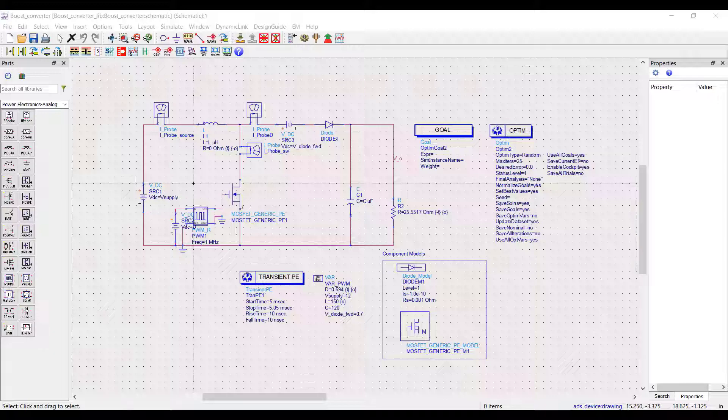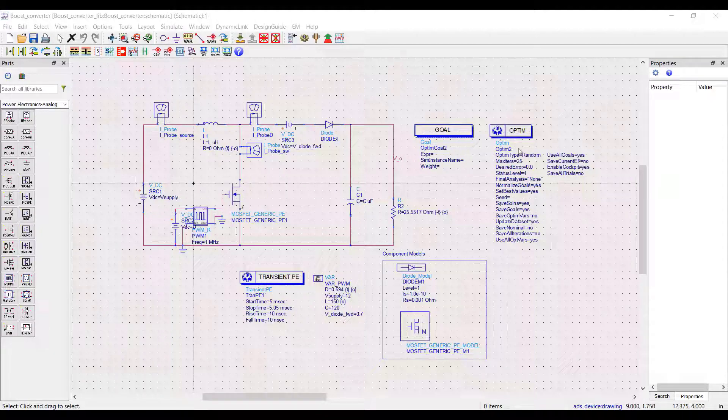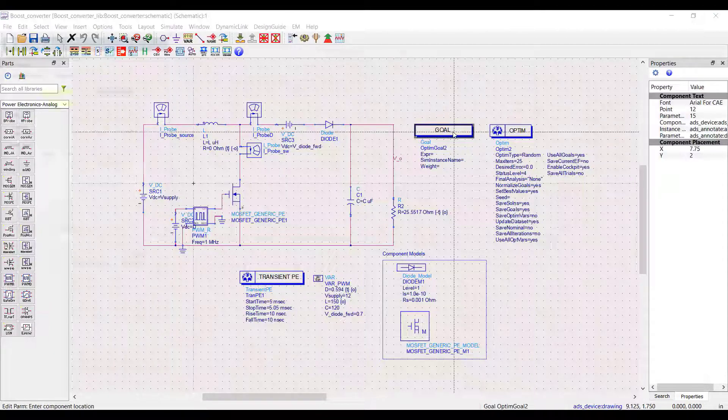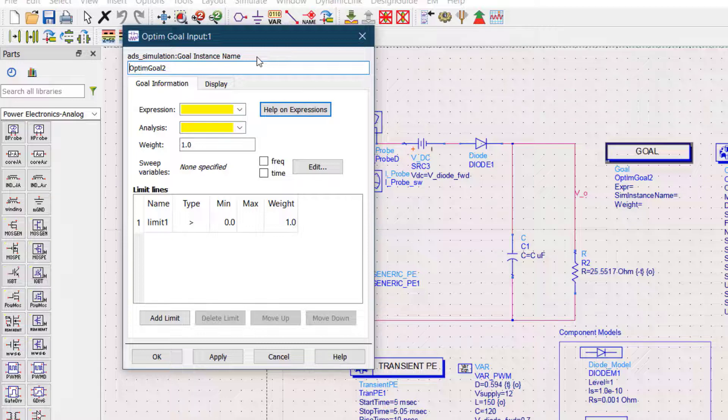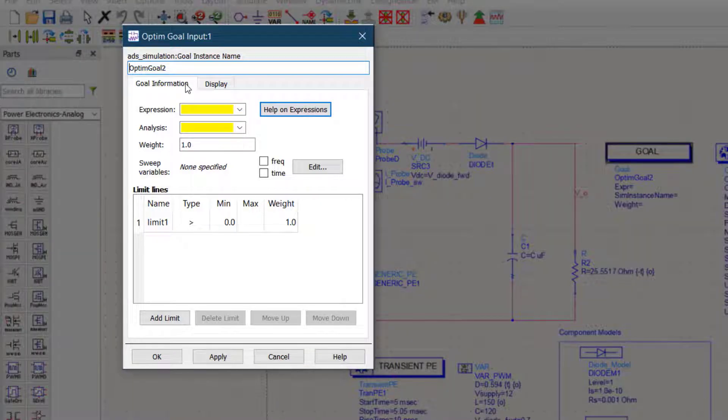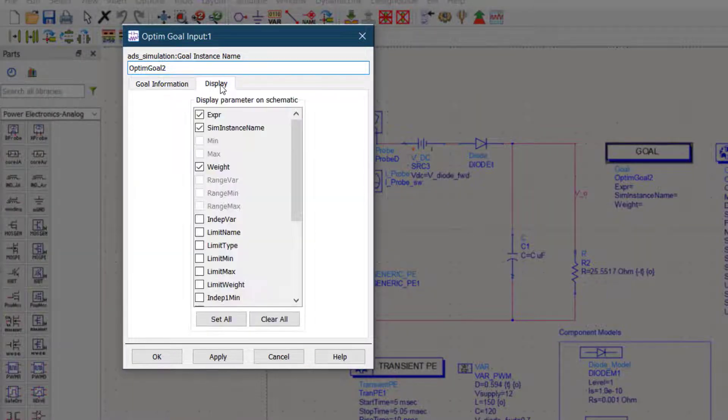Let's see what we have in the optimization goal window. The goal window has two sub windows. First is the goal information and second is the display.